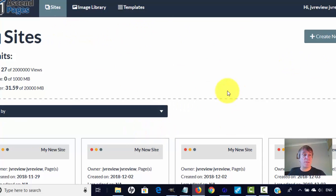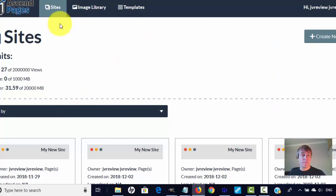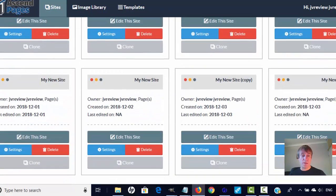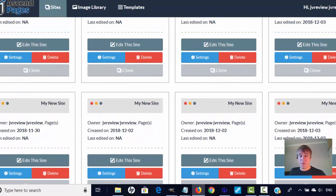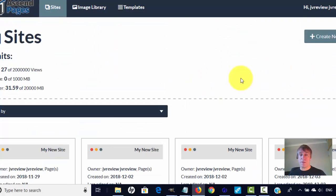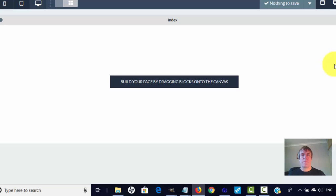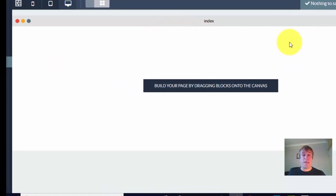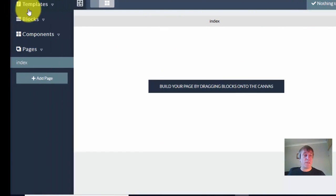So I'm in the members area here — this is a review access site I've got. These are what other people have been playing around with and created. What you do is just click on 'create new site.' You basically just drag and drop. It doesn't get any easier.